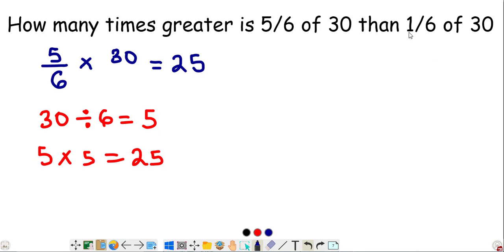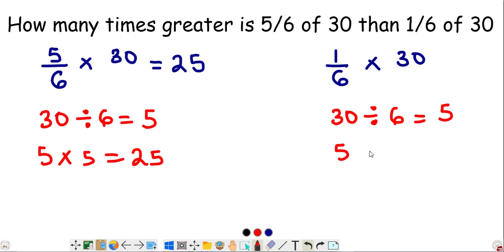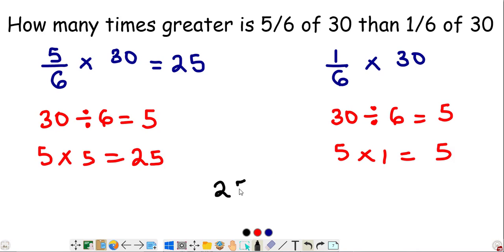For 1/6 of 30: divide 30 by 6 to get 5, then multiply by the numerator 1 — so 5 times 1 equals 5. Now we know the results are 25 and 5. To find how many times greater, subtract: 25 take away 5 equals 20. So 20 is the answer.